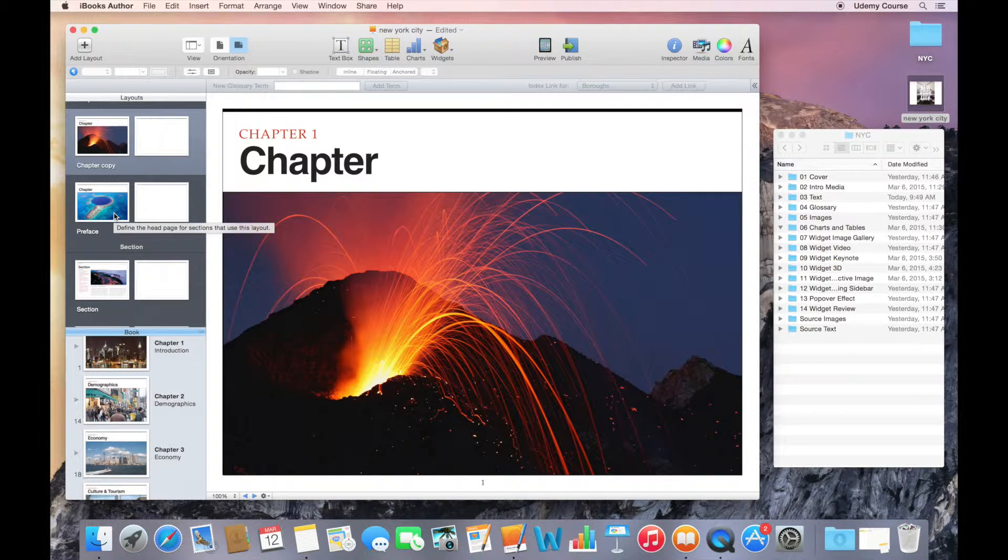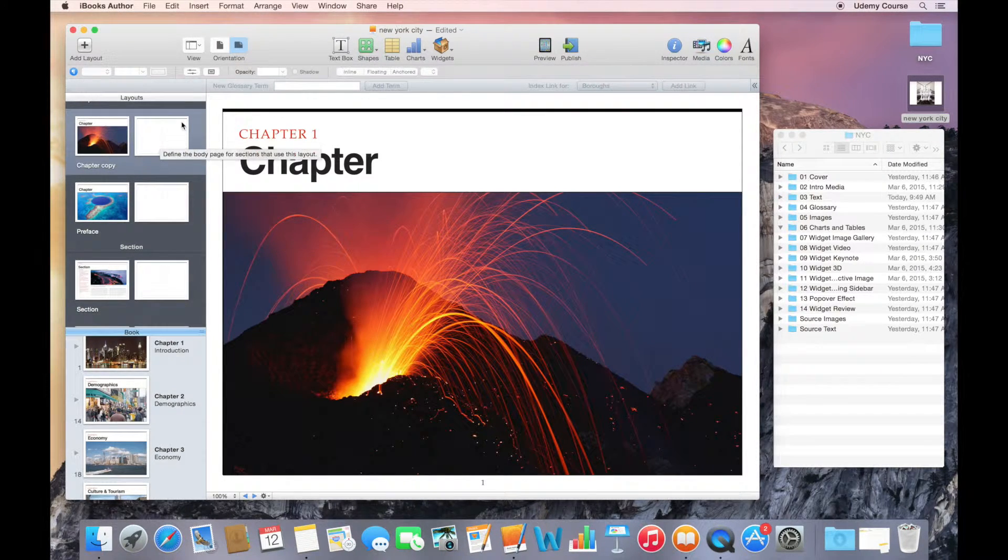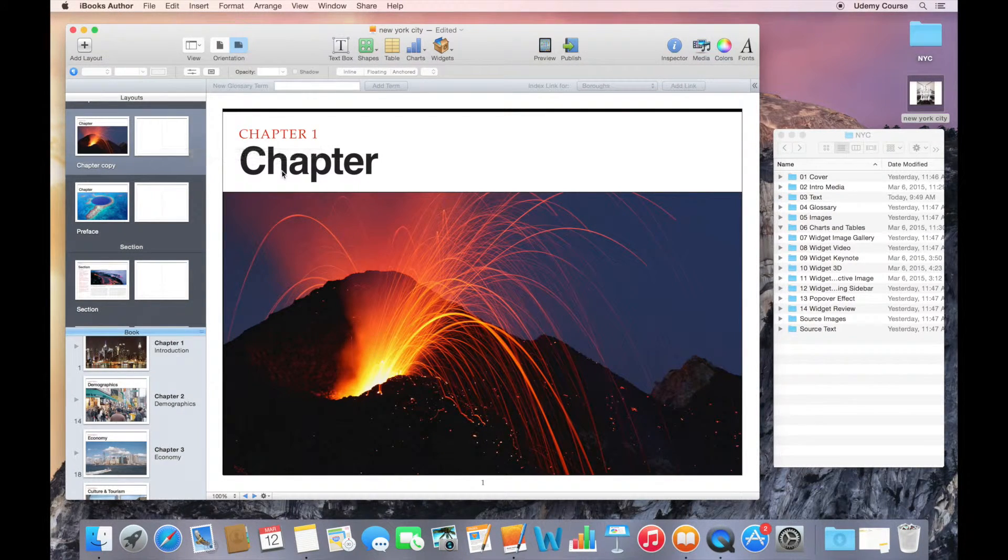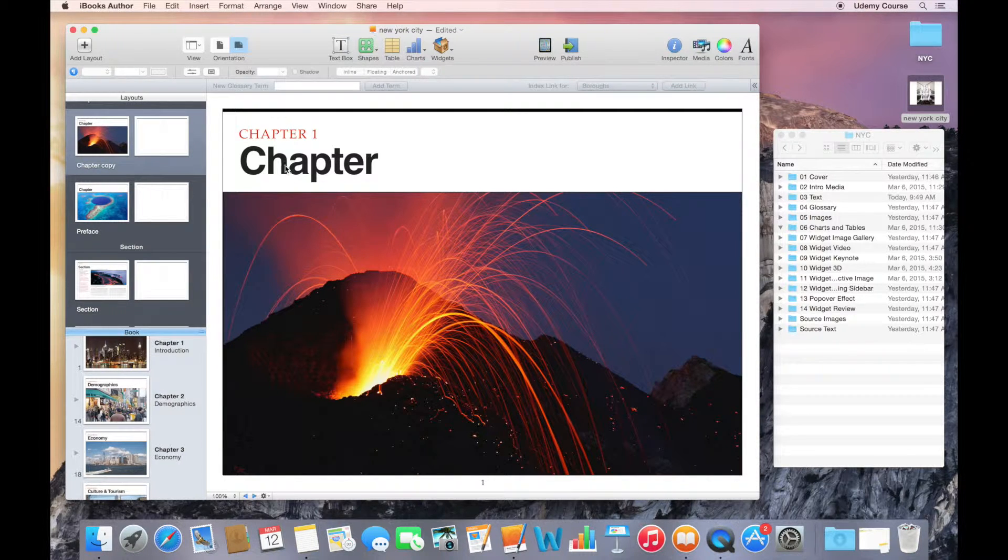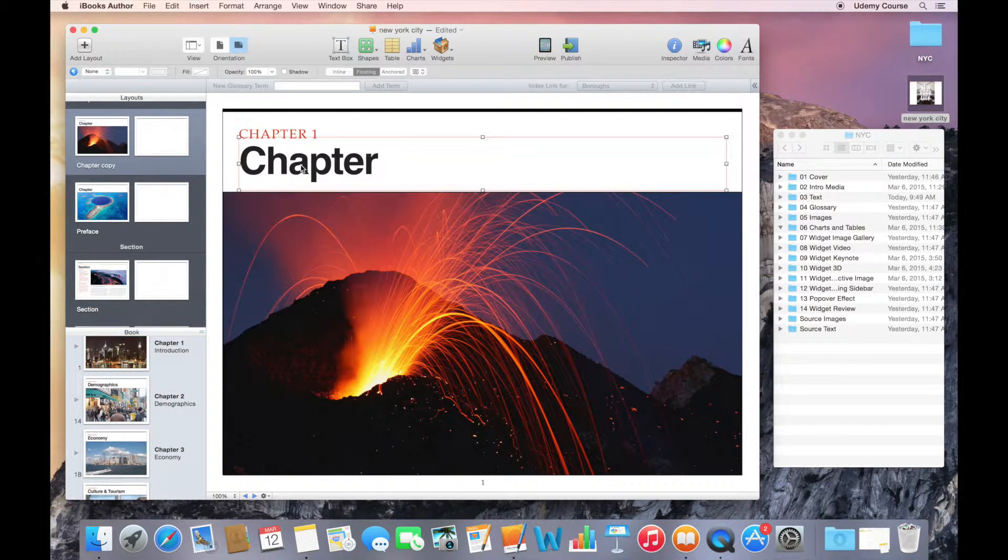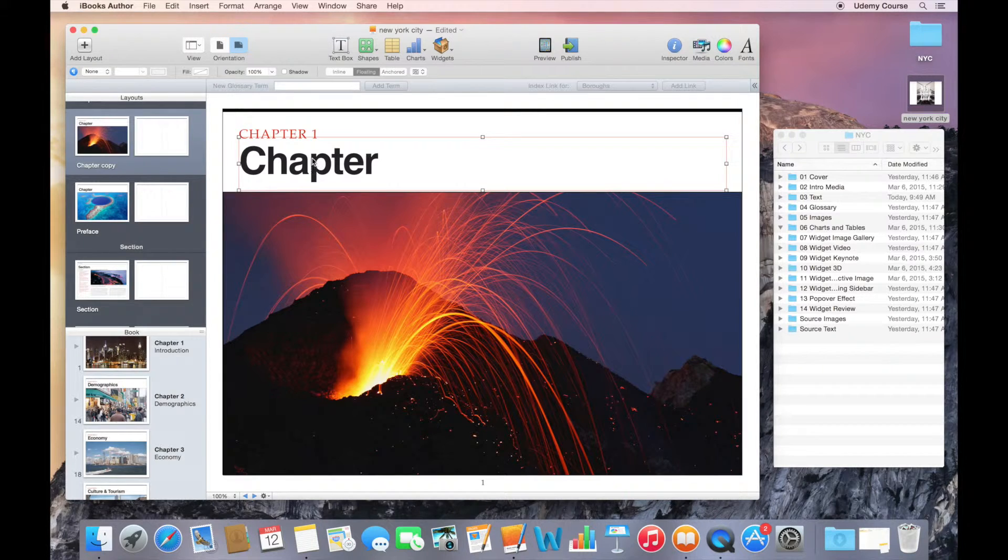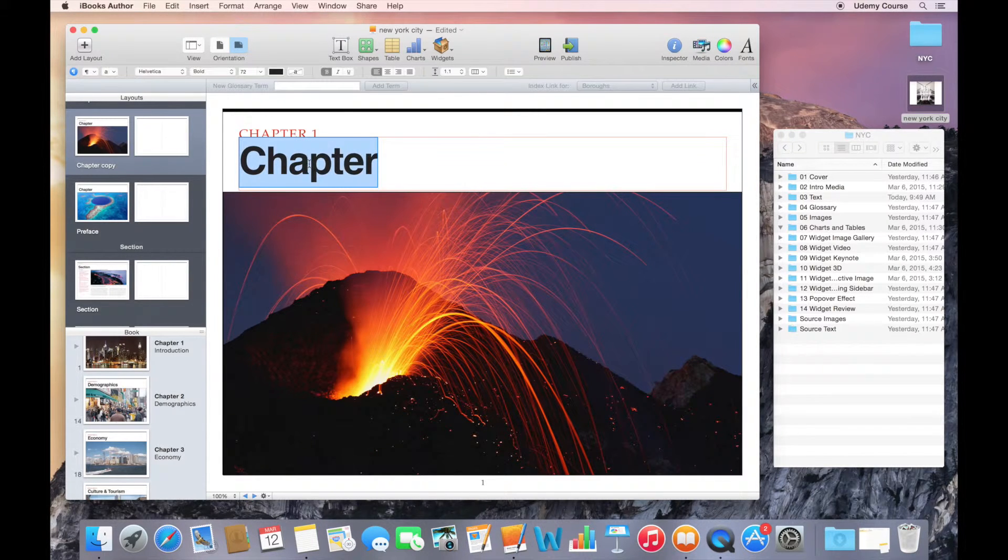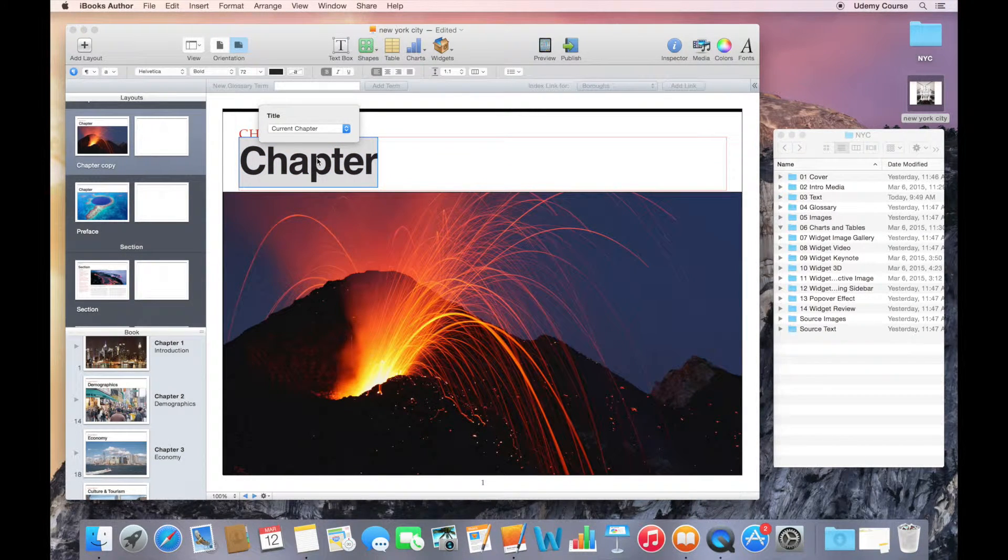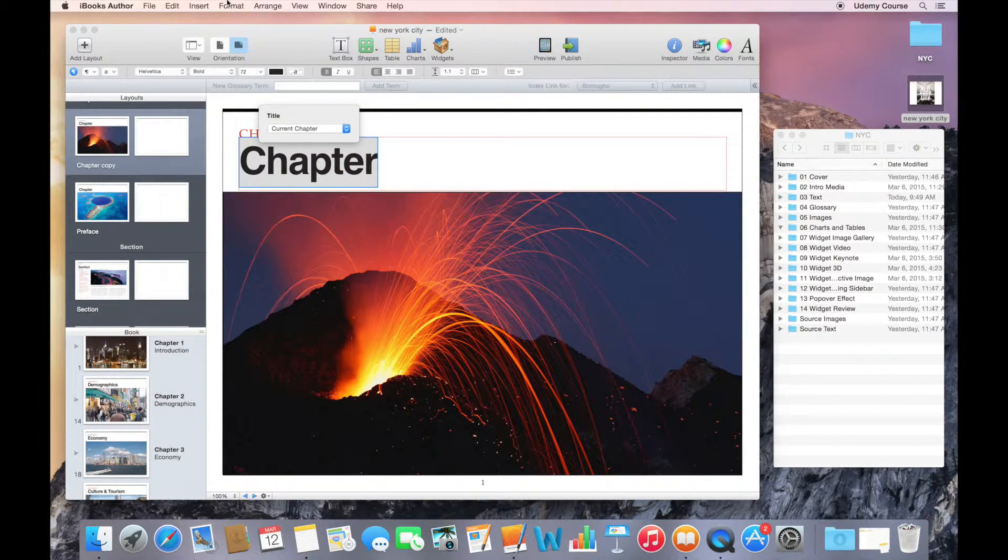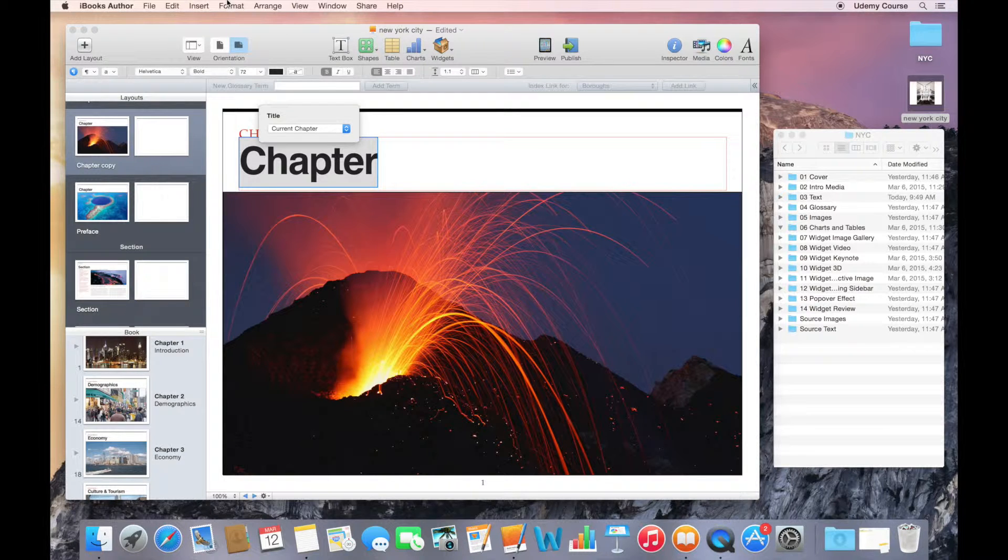The other thing that we might want to do here is maybe change the styles that are associated with a chapter layout. In my case, I'm going to select this chapter text, and what I want to do is maybe make it all caps.